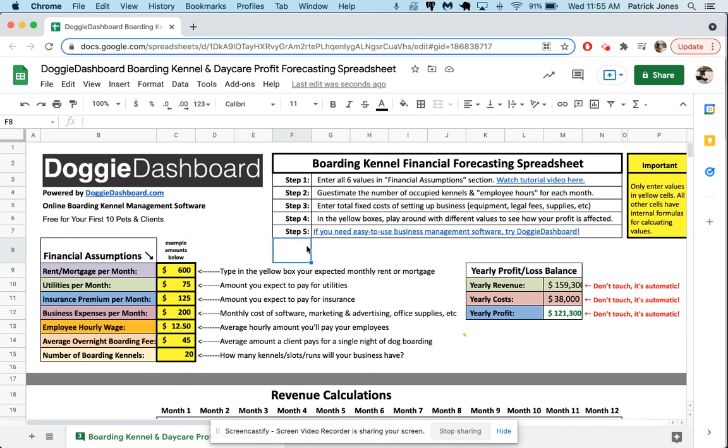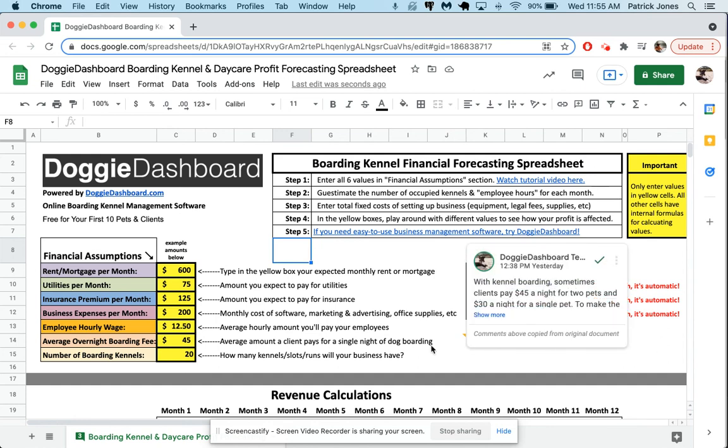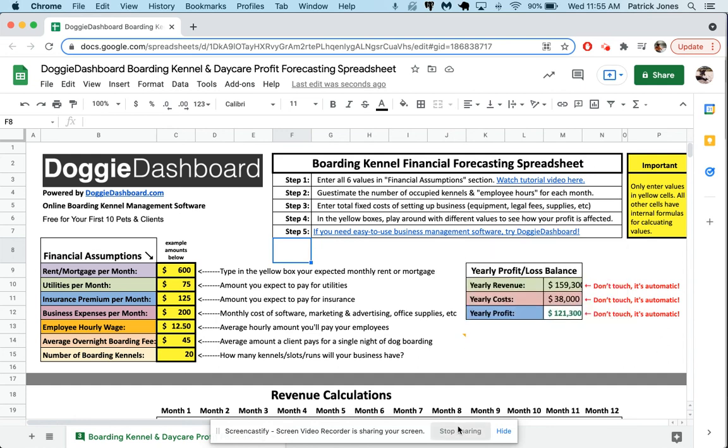It's free for your first 10 pets and clients. So you can use it 100% free to see if you like it. You can save some information, play around with it. And if you like Doggy Dashboard, it's $25 to $35 per month, $250 to $350 a year if you want to pay yearly. So that's how you use the spreadsheet. If you have any questions, email me, patrick at doggydashboard.com. Otherwise, have a great afternoon. Thanks. Bye.